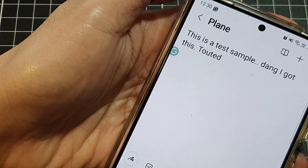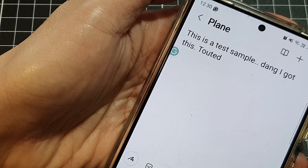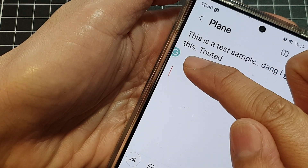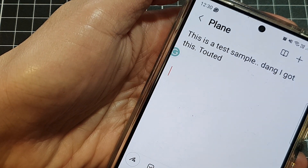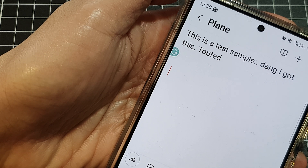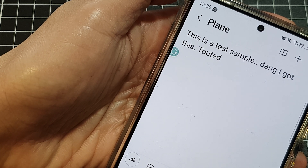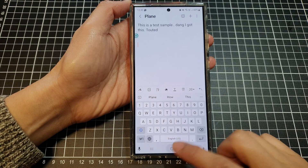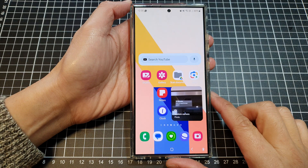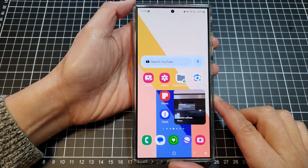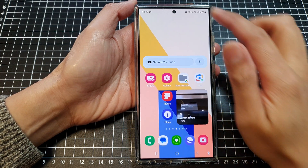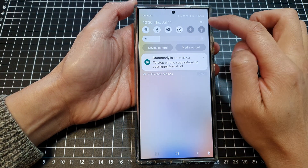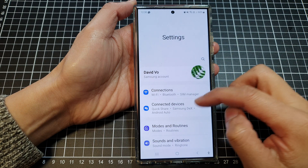How to enable or disable the floating Grammarly Assistant on the Samsung Galaxy S24 series. First, tap on the home button to go back to the home screen, then swipe down at the top and tap on the Settings icon.